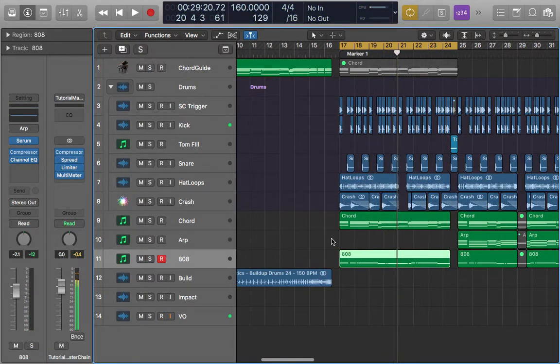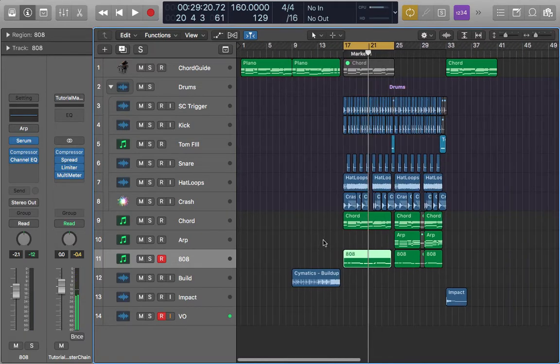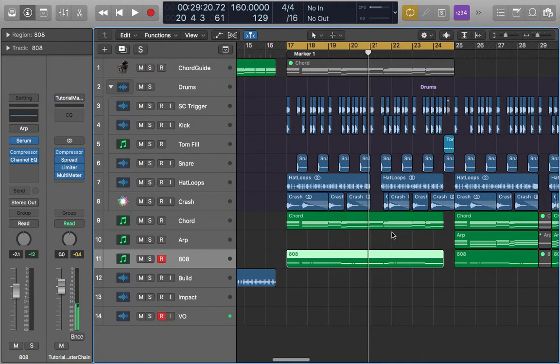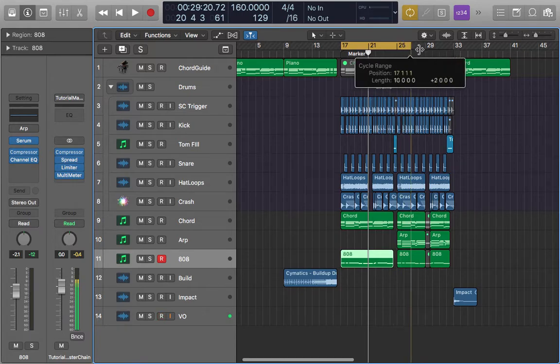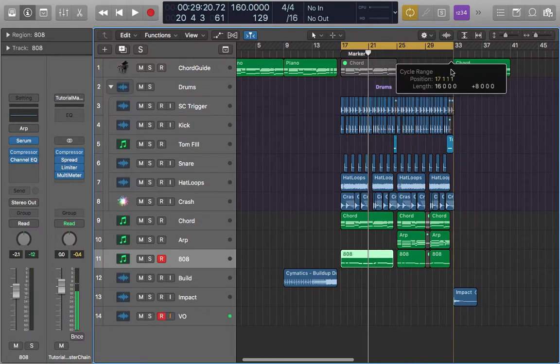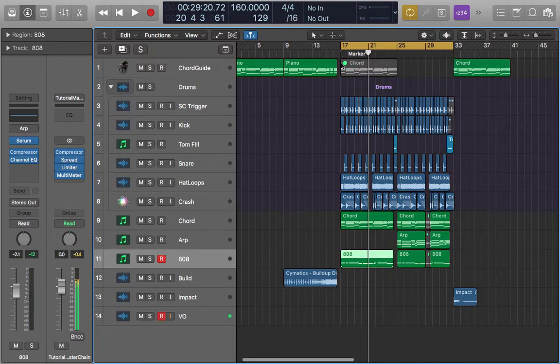That's pretty much it. If you want to hear the final sound — I have the sidechain on and it sounds like this.